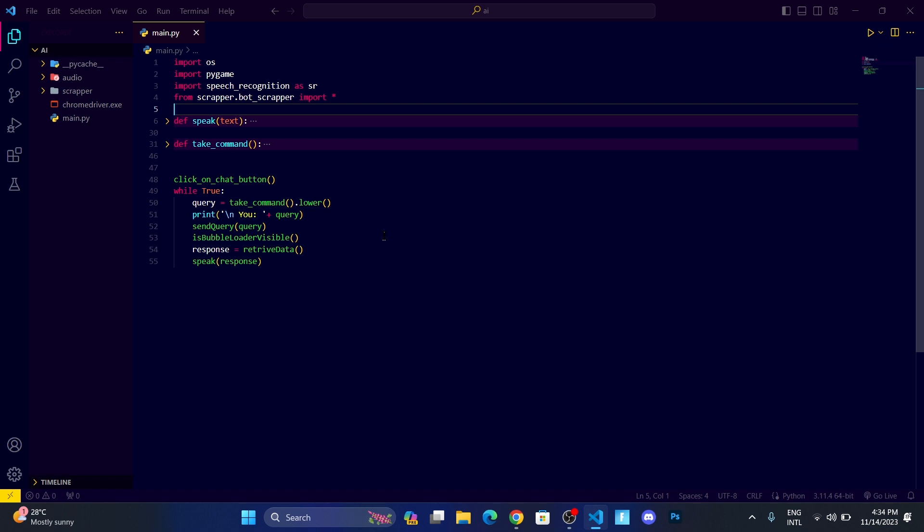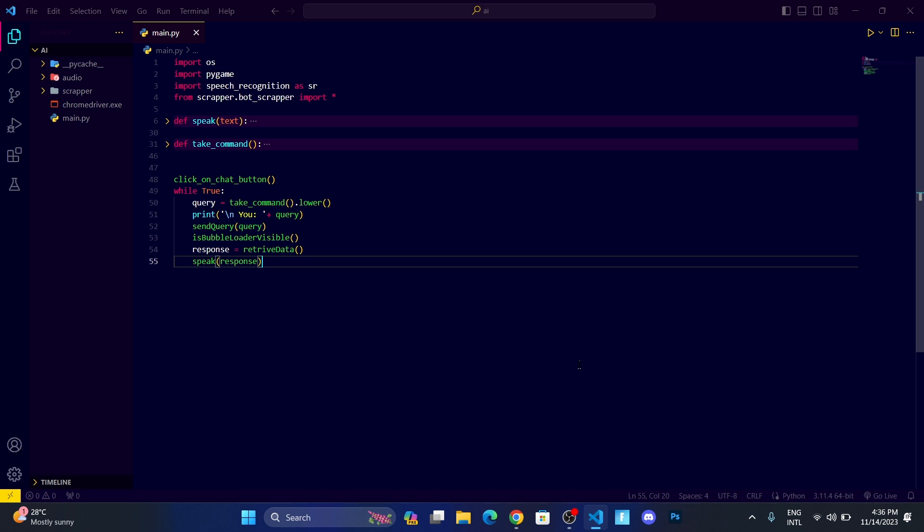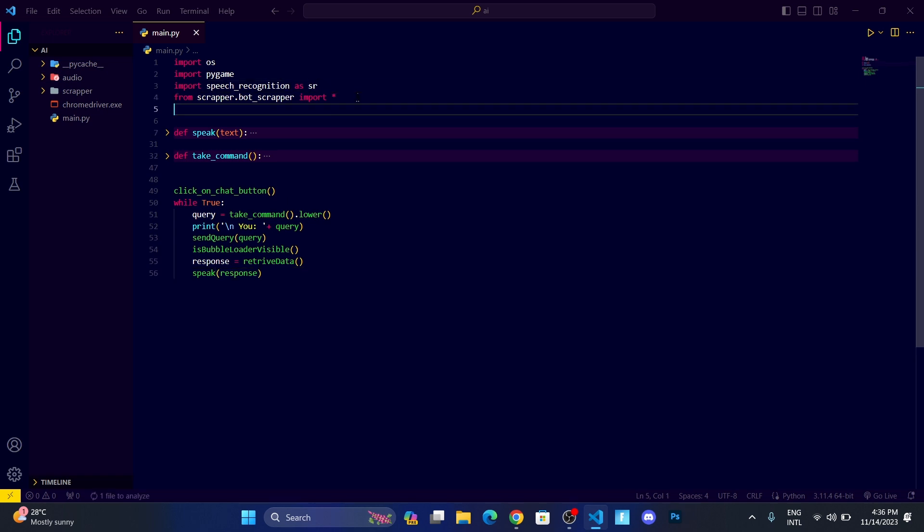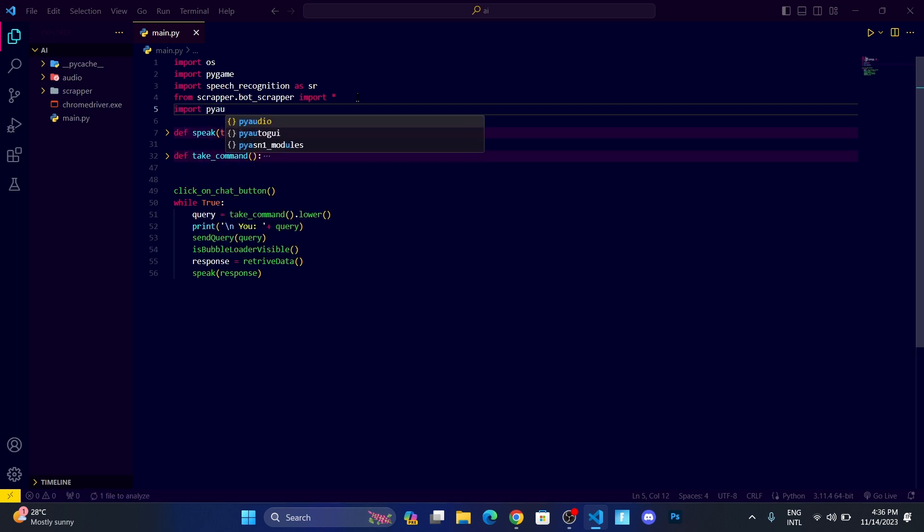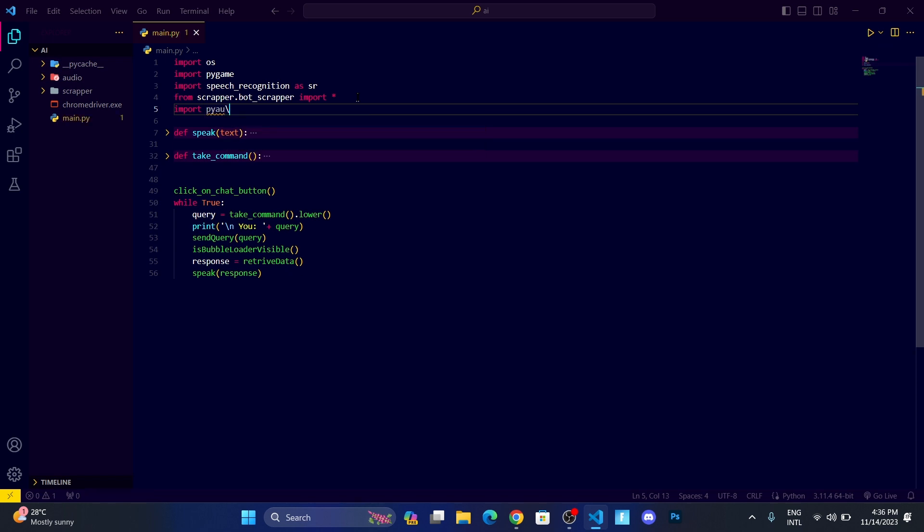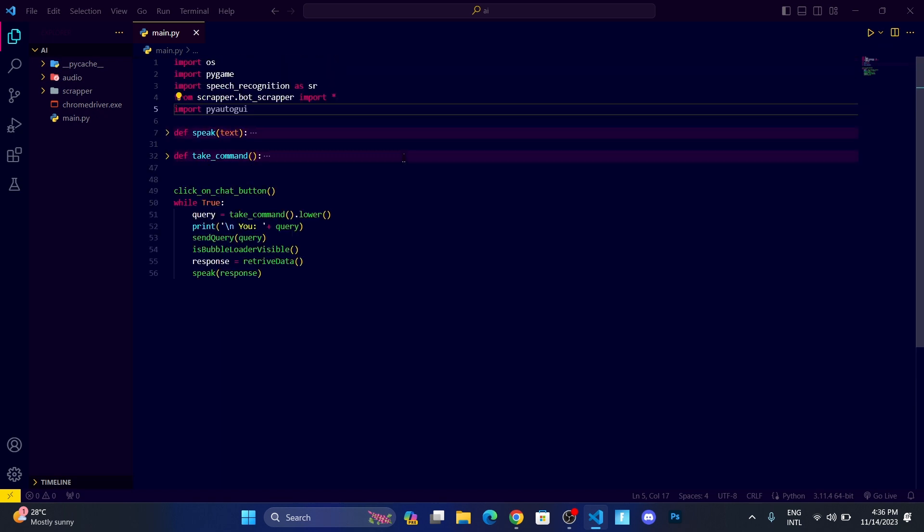To do that, we need a module called PyAutoGUI, which is used to interact with the mouse and keyboard. So let me import PyAutoGUI. You can install it by writing pip install pyautogui.